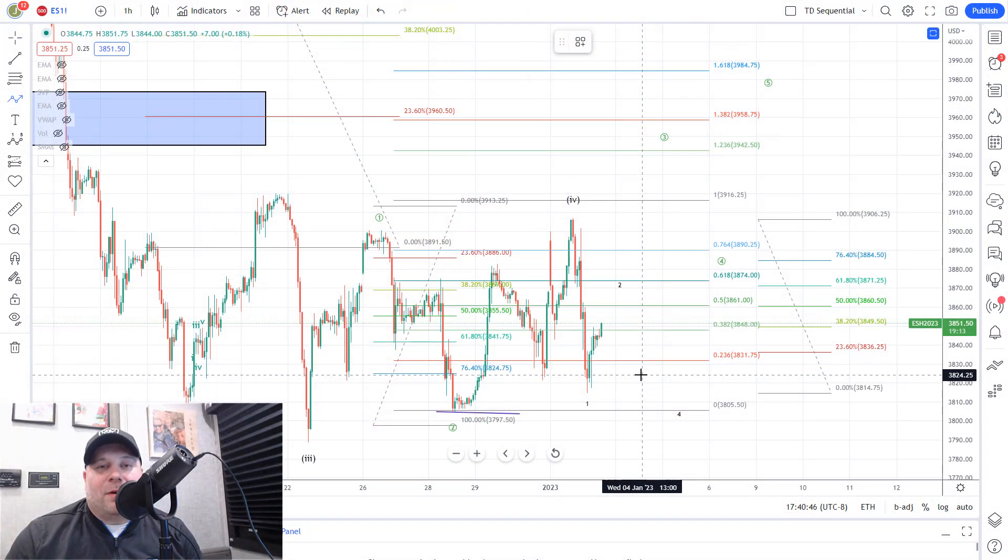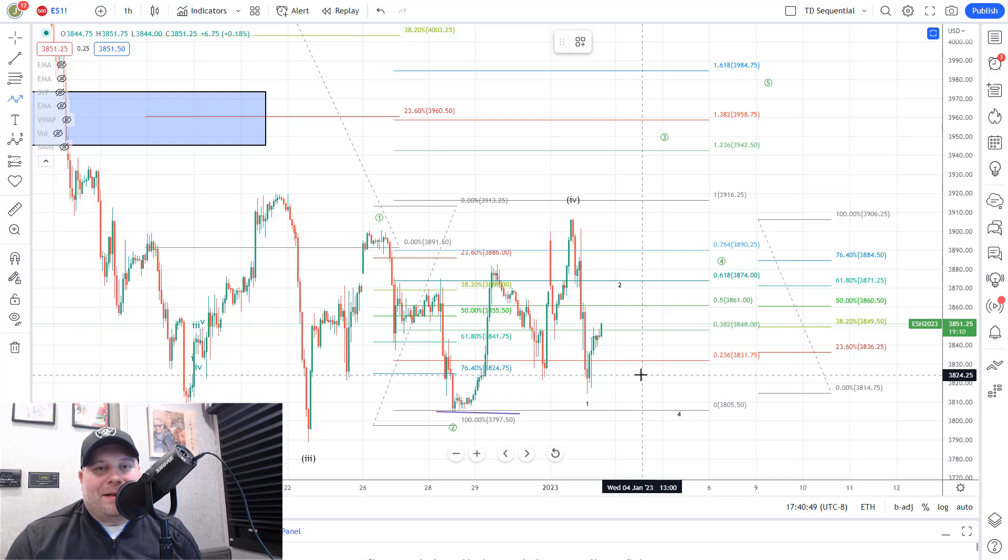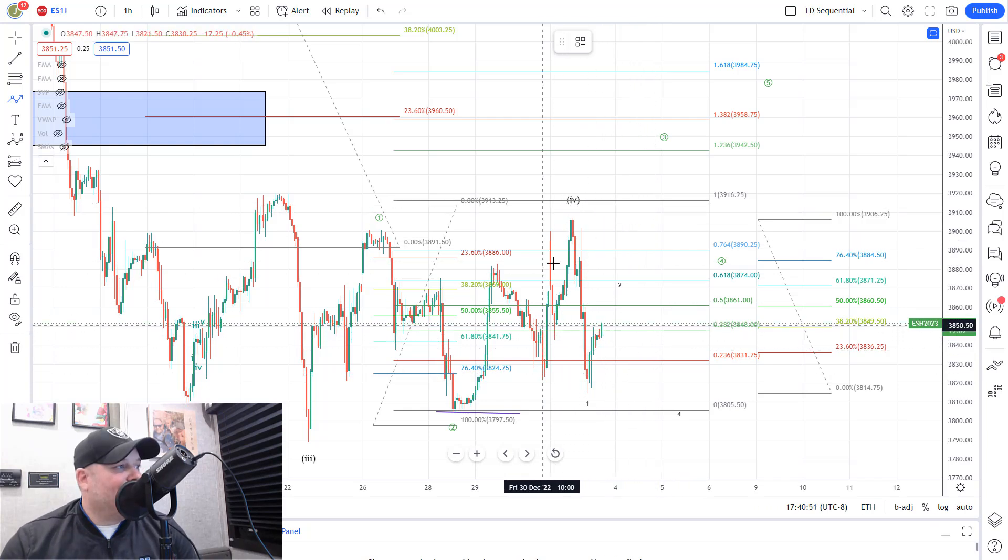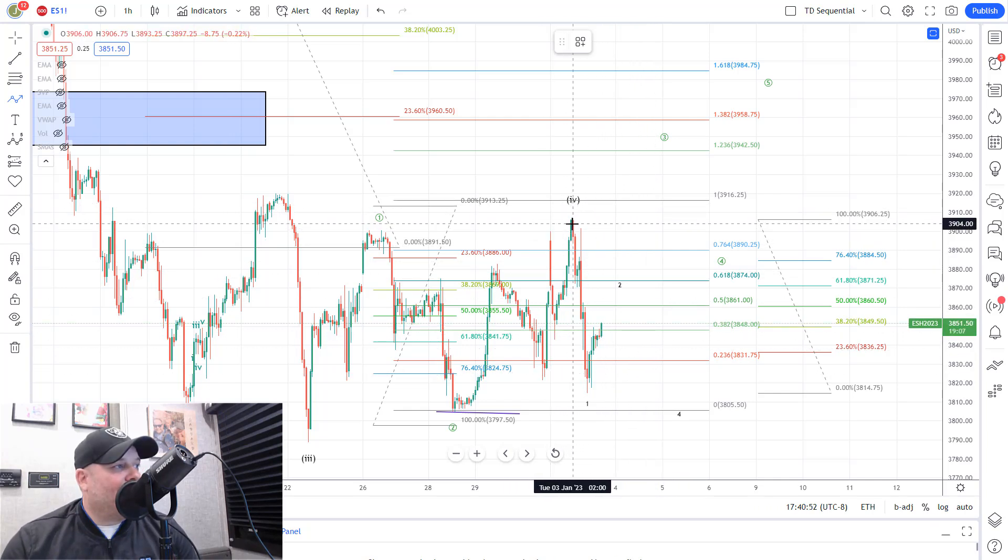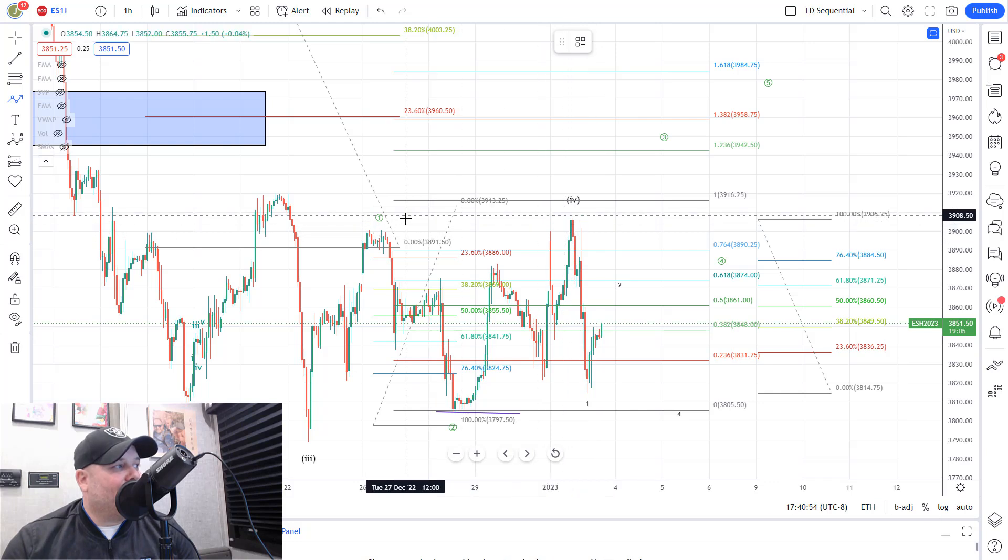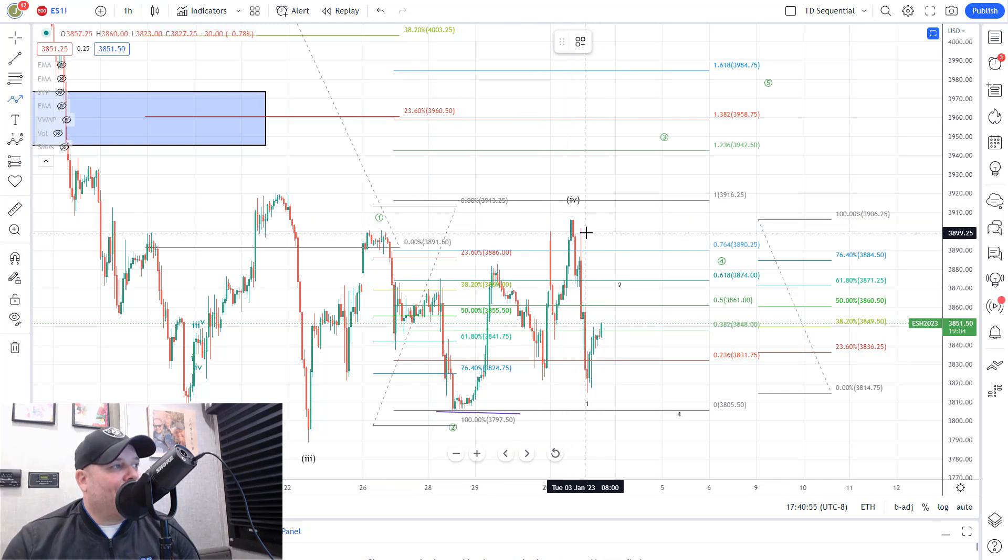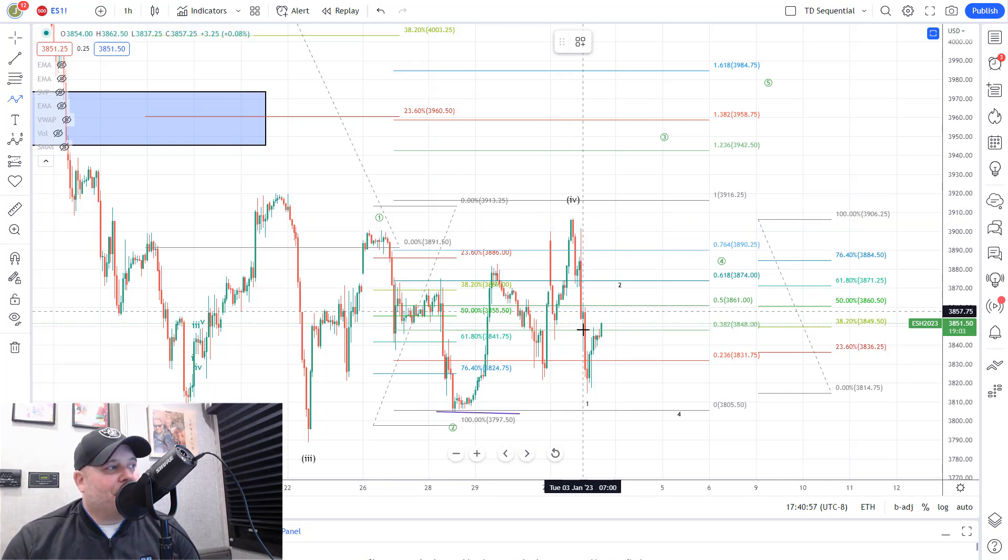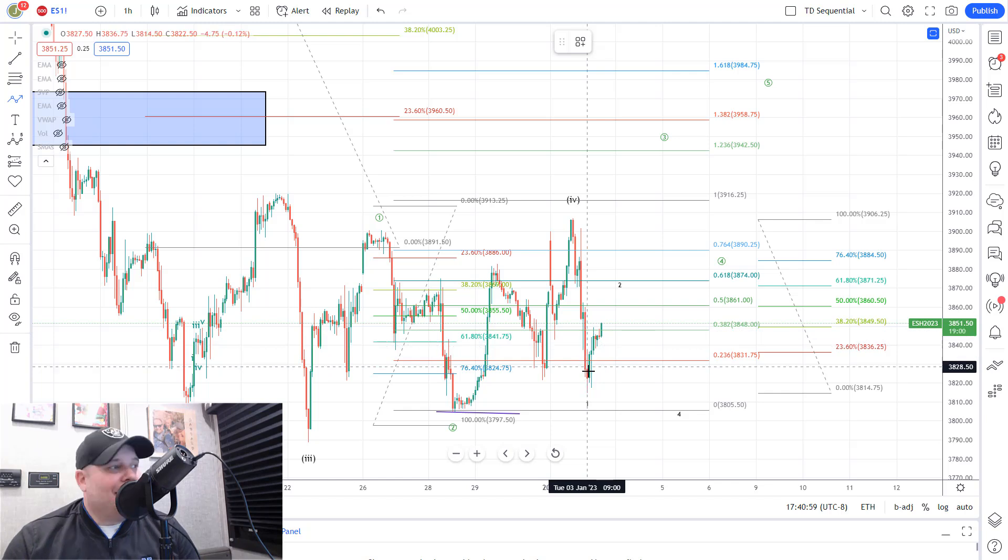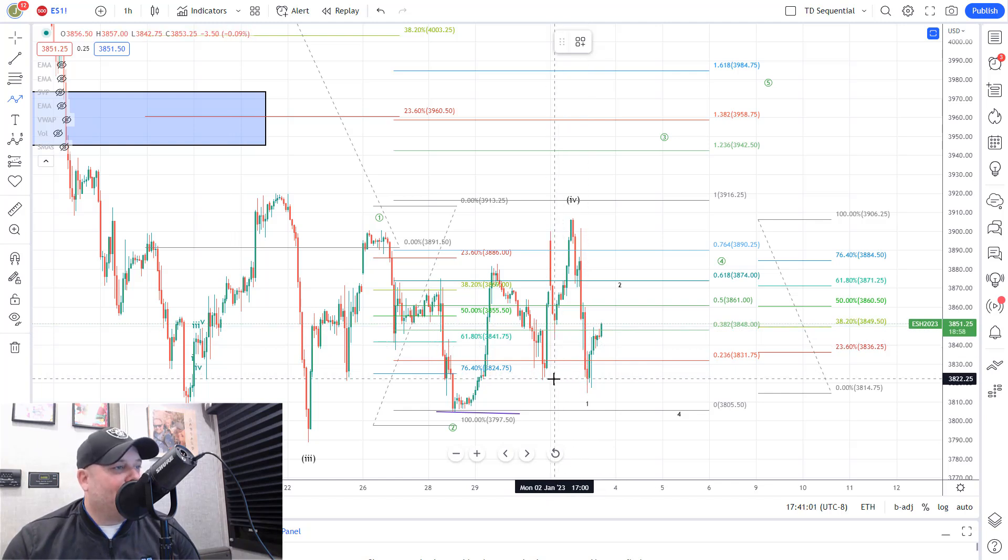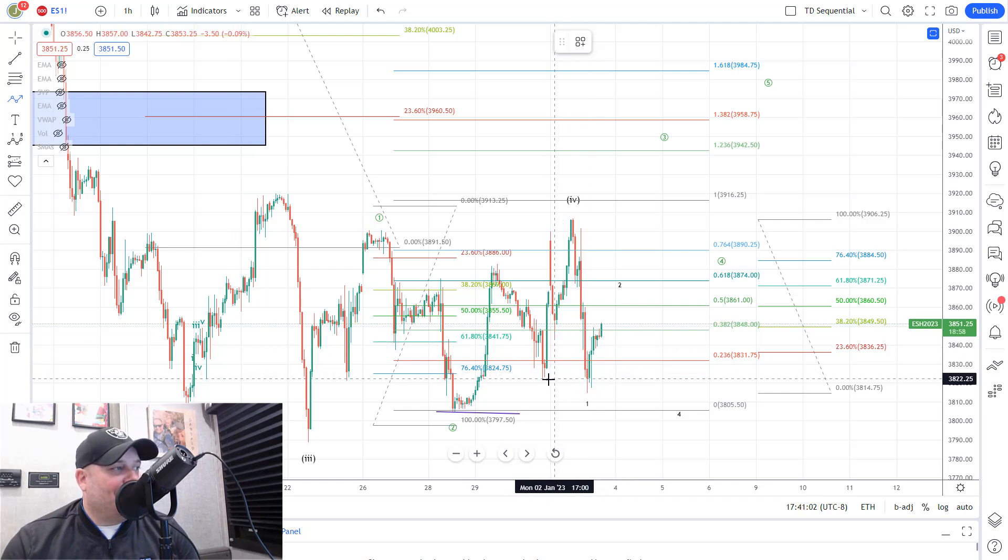For now, let's jump into the chart and take a look. Okay guys, so here we are on the one-hour futures chart for the S&P 500. As you can see, they tried to break out. They made several attempts up here at 3,900, couldn't quite get there, and then the bears took the ball down for the rest of the day, taking us down below our support area at the 3820 level.